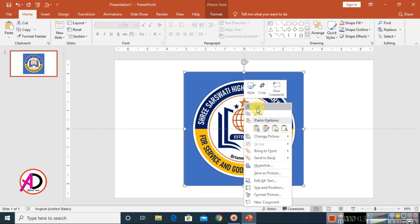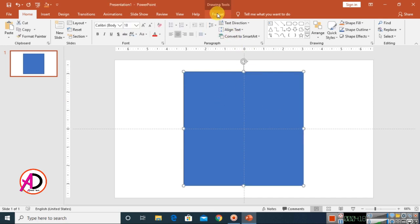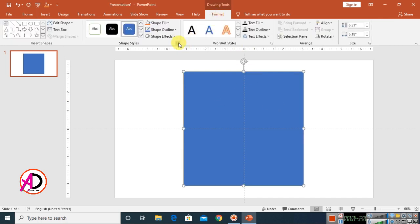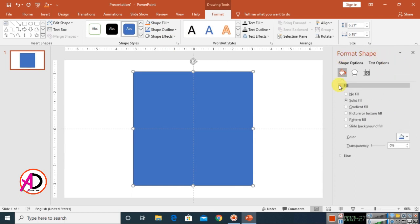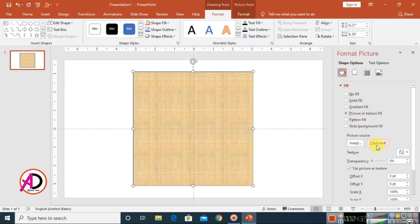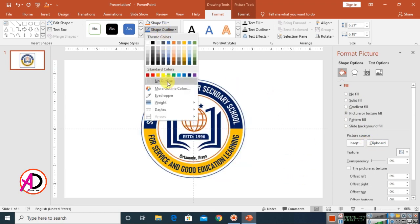Right-click on the logo and choose Cut. Click on the rectangle shape, go to Format, and click the small icon to open Format Shape options. Click on the Fill option, then choose Picture or Texture Fill, and select Clipboard.